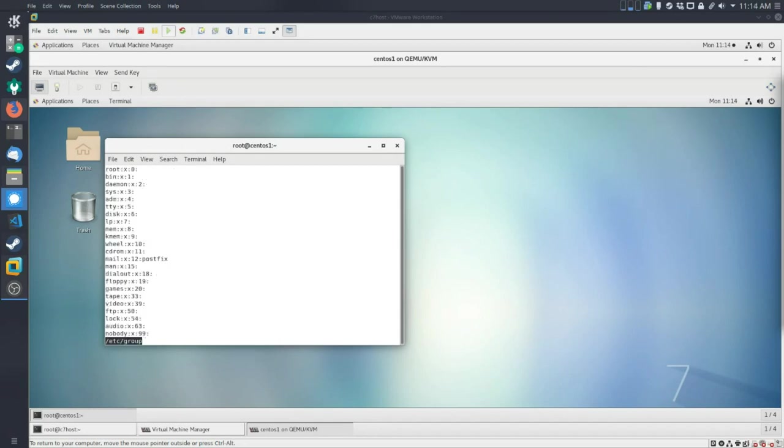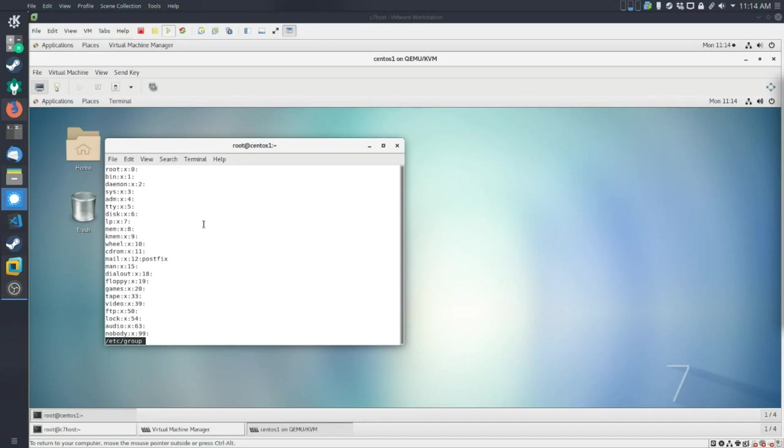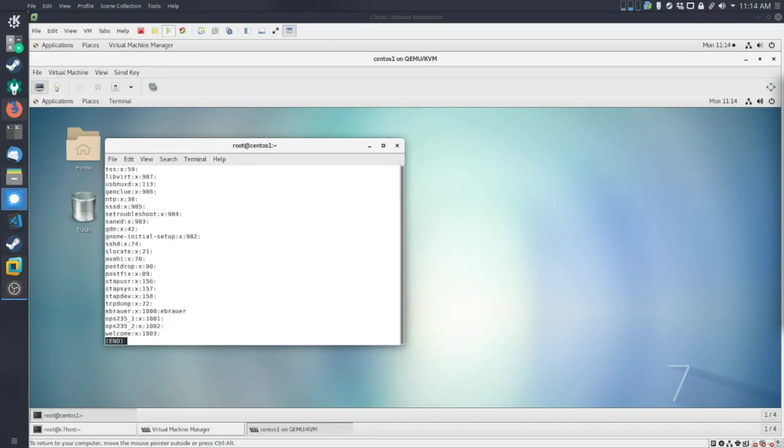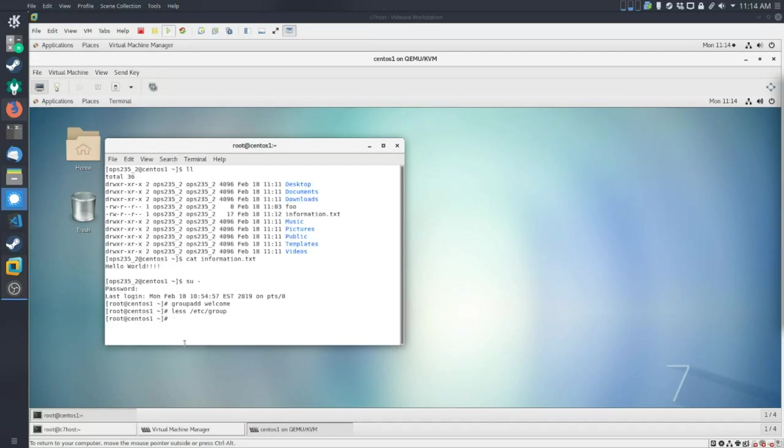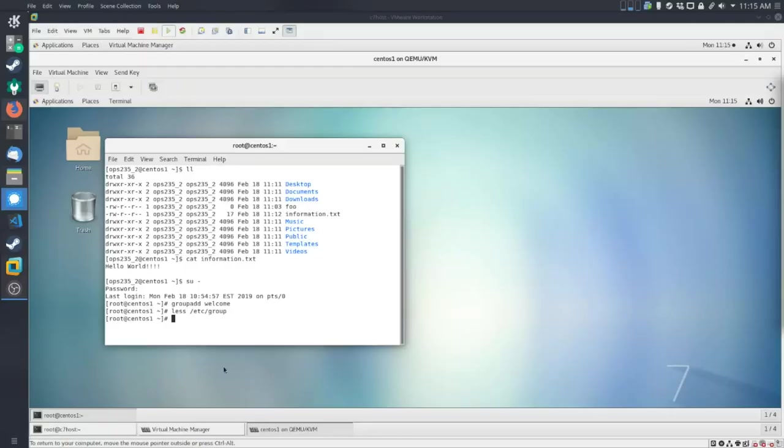Funnily enough, you'll notice again that there's a lot of groups that are created that are not necessarily like human created groups, stuff like that. There's one for root. There's stuff for all kinds of things. And you get to the very end, you'll notice there's an OPS1, there's an OPS2, and there's a welcome group. And they all have sort of group ideas starting with that 100 pattern.